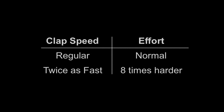Now I want you to clap twice as fast. It's hard, isn't it? You'd think that clapping twice as fast takes twice as much effort, but in fact it takes eight times as much effort.